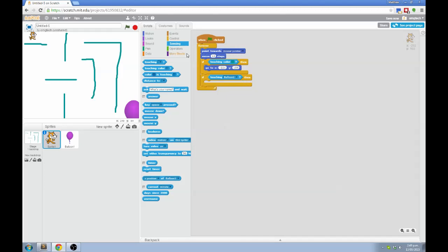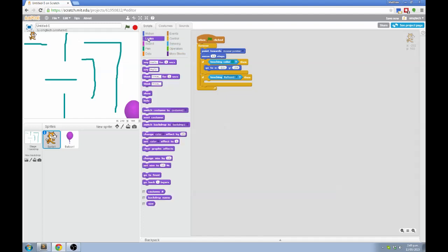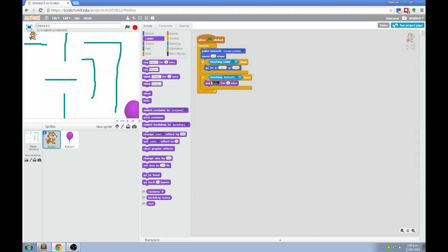Now for something to happen, let's go to looks where you can change the way things look. Strangely, say is under looks, not under sound. That's because it doesn't actually make a sound, it's a graphical thing. So I'm going to make the cat, because we're talking about the cat at the moment. I'm going to make the cat say, you win for five seconds when it touches the balloon.